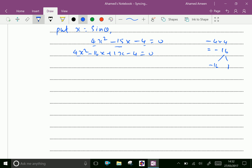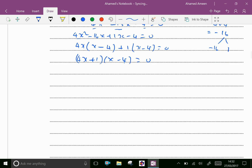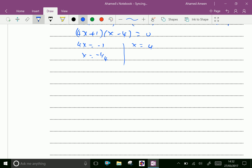Take out 4x as a common factor. We get 4x(x - 4) + 1(x - 4) = 0, so (x - 4) is a common factor. Therefore (4x + 1)(x - 4) = 0. Therefore 4x = -1, giving x = -1/4, and x = 4. Now x = sinθ = -1/4 and sinθ = 4.